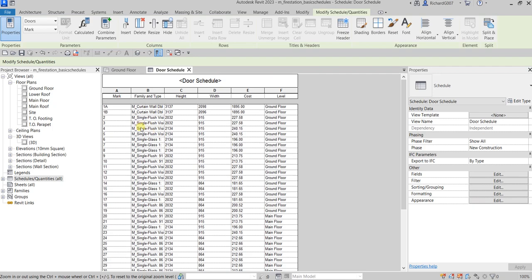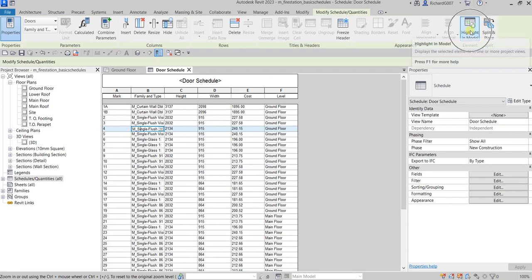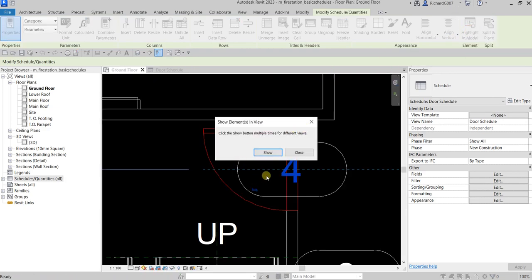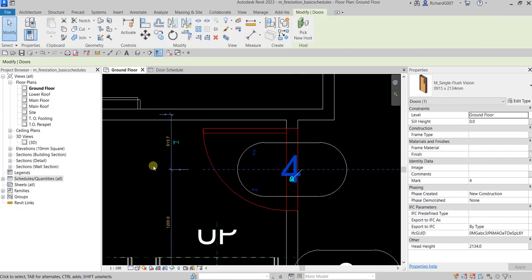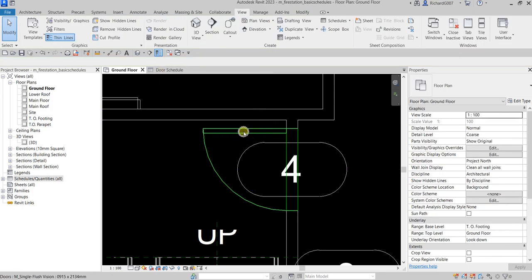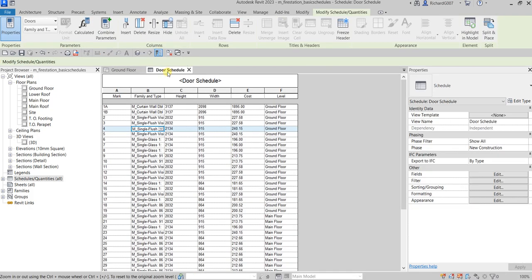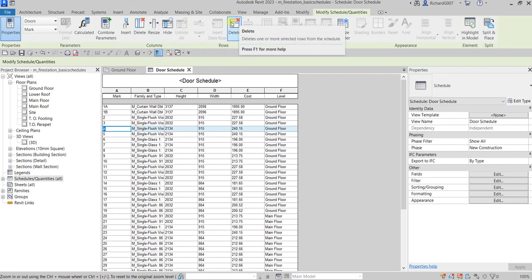There's now our door schedule sorted by Mark. If you select a door here, you can also select it in the model. There's an option that says 'Highlight in Model' — click that and it will navigate to that view, where you can show it in different views or close it. If you delete a door from the schedule it will also be removed from the model, and vice versa — that's how powerful the schedule is.